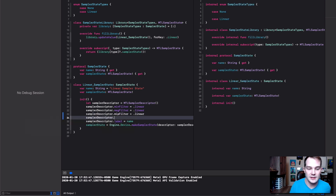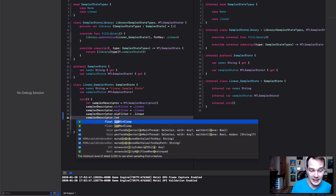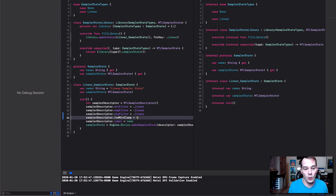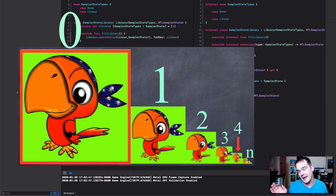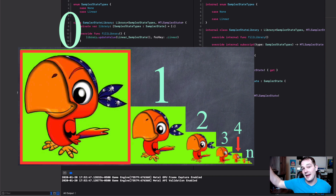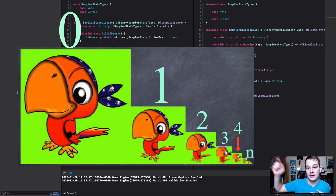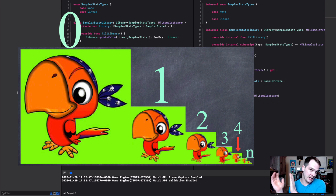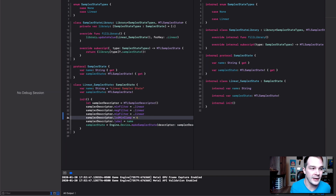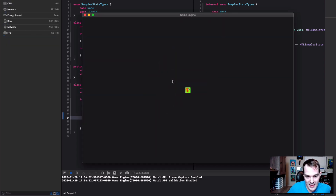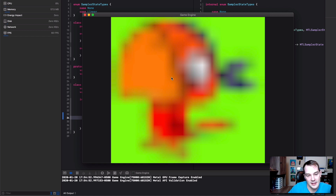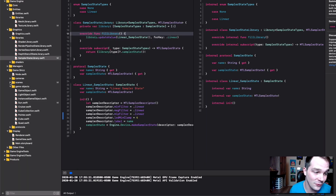I can prove it's working. In the sampler descriptor we can say 'sampler descriptor dot lod min clamp' equal to a number. If I set it to four, the highest resolution image we can use is level four — zero is the best quality (our base image) and N is the worst (the one pixel). So zero to N, halving each step. With four set, it'll look really crappy up close. Sure enough, as I zoom away it looks fine, but zooming in close gives us that degraded result.